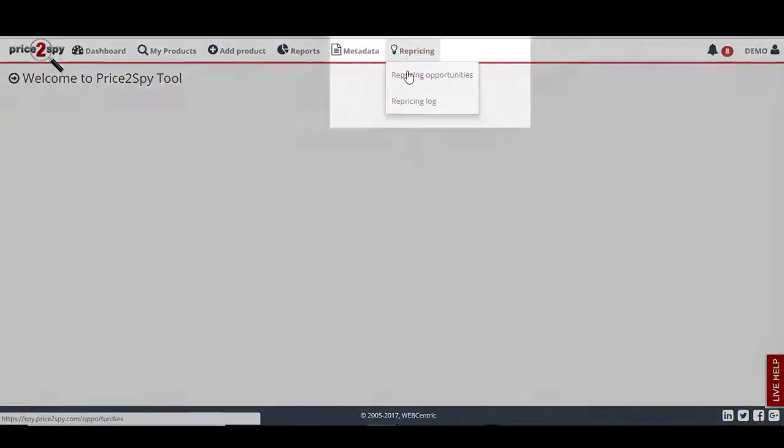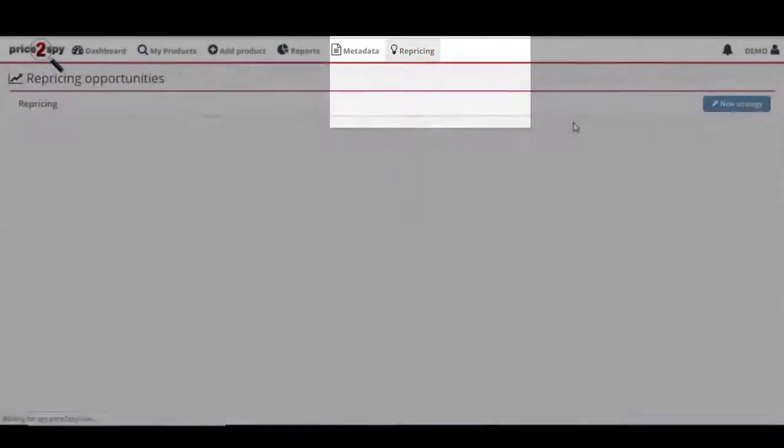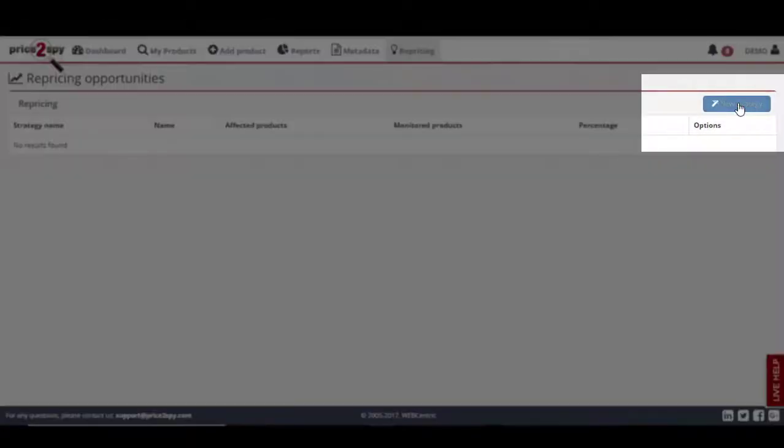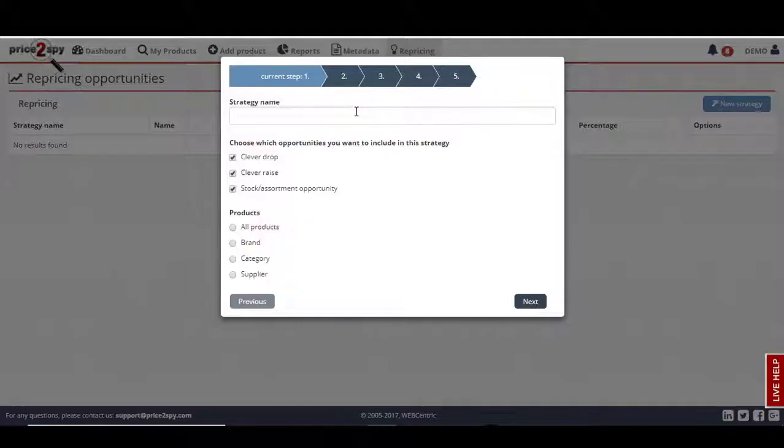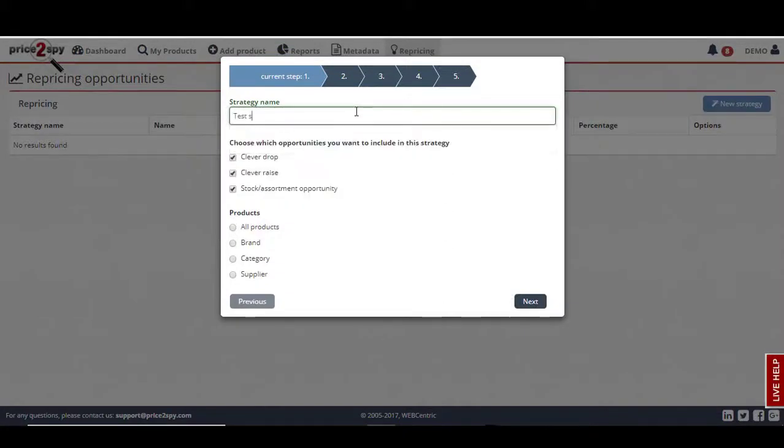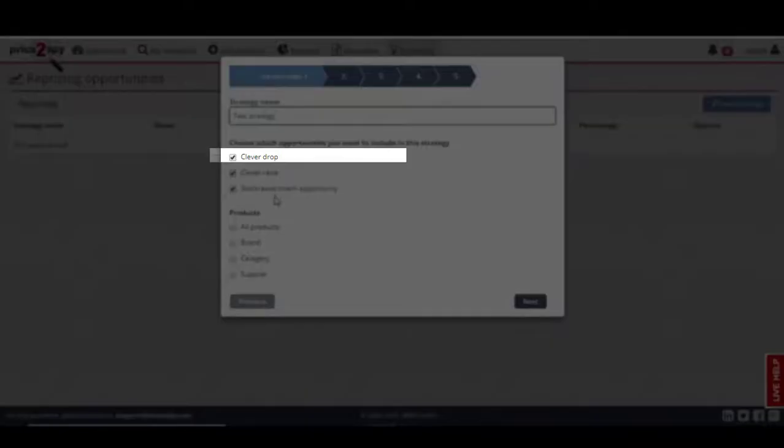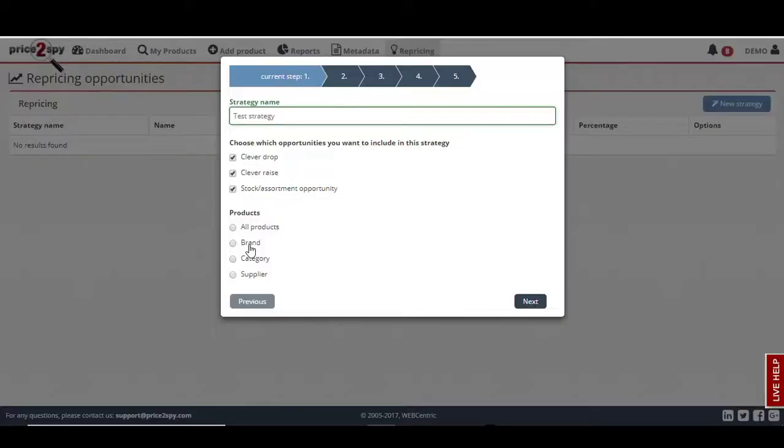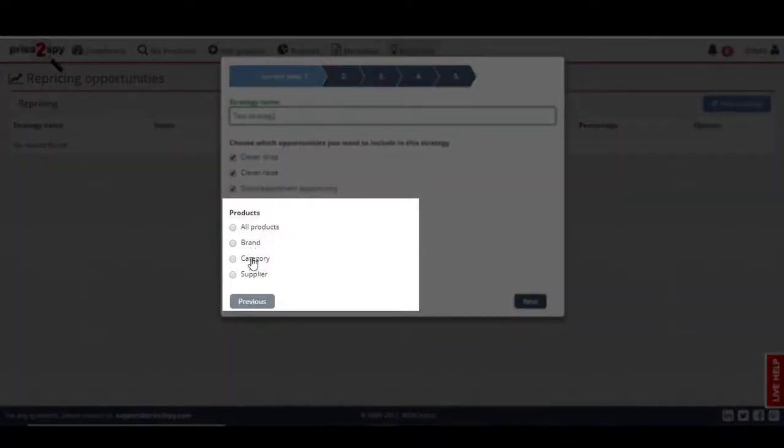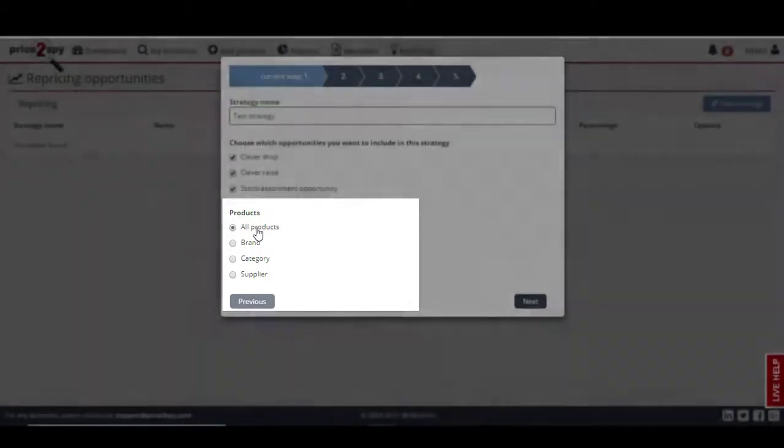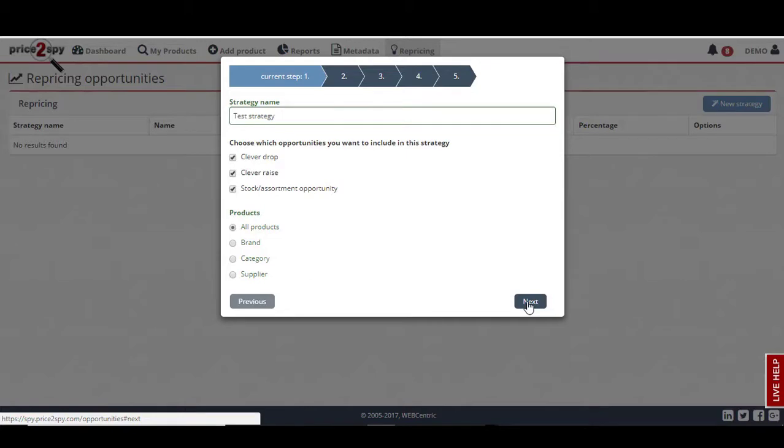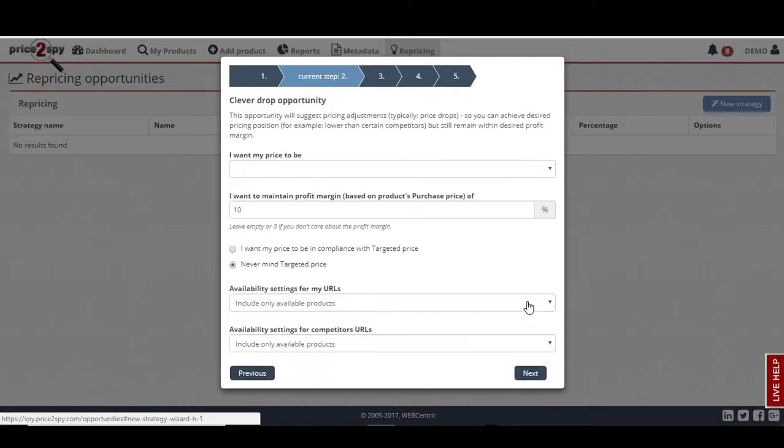Let's create our own pricing strategy. I will click on the New Strategy button and name it Test Strategy. Since I wish this one strategy to be applied for all options, I will leave all boxes checked for clever drop, clever raise, and stock assortment opportunity. Remember, you can create individual pricing strategies for individual categories, brands, or suppliers, but I will focus on all products in this case. Just click Next to continue.